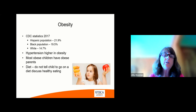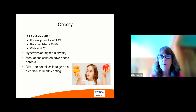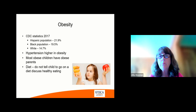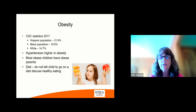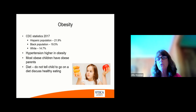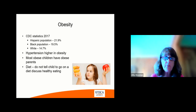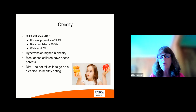Obesity is a problem in our country. The CDC statistics in 2017 indicate that the Hispanic population is 21.9% obesity, the Black population 19.5%, and the white population 14.7% in the pediatric population. Most obese children have obese parents. Hypertension is higher with obesity. Be careful about talking about diet — don't tell a child to go on a diet; discuss healthy eating. As you see, this young child has three donuts in one hand and an apple in the other. Discuss how much more healthy the apple is versus focusing on losing weight, because they can get into problems with that and become anorexic or bulimic based on just those comments.